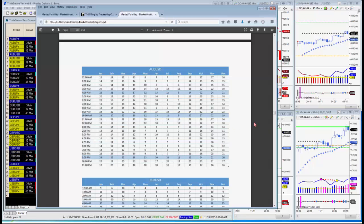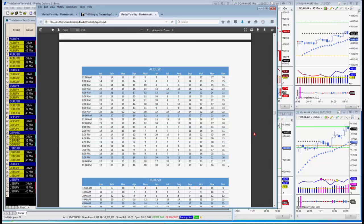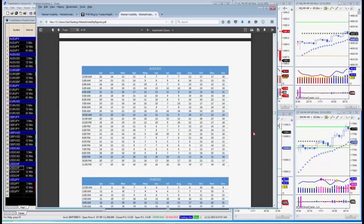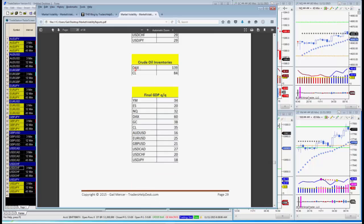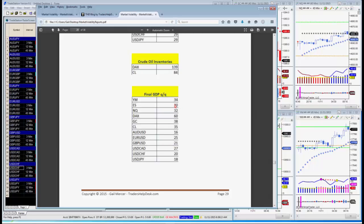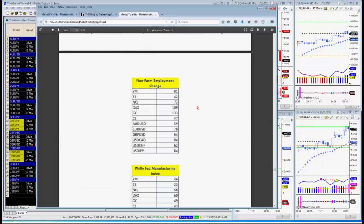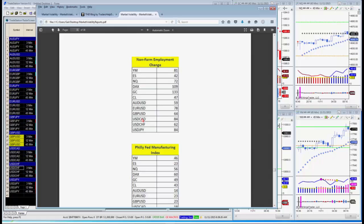On crude oil inventories, which markets move the most? Actually, you would trade the DAX and crude — the DAX actually moves almost double what crude does on that market report. On non-farm employment change, gold moves the most, followed by the DAX, then US Canadian, then the Yen, then the Dow.